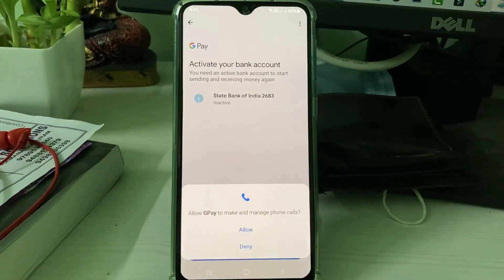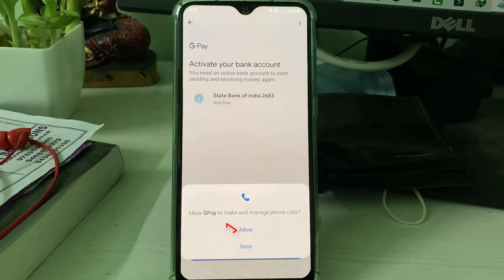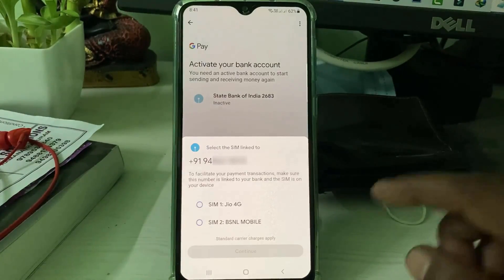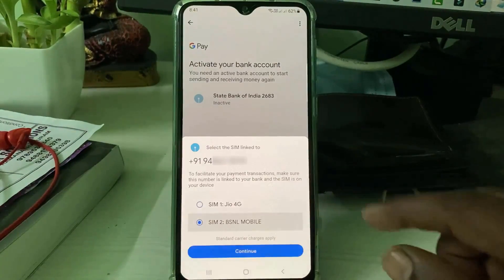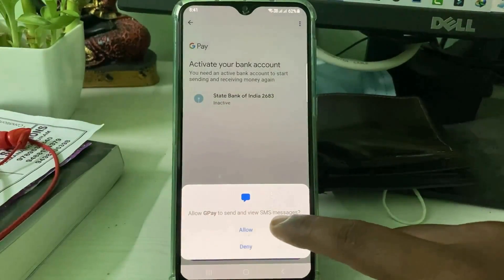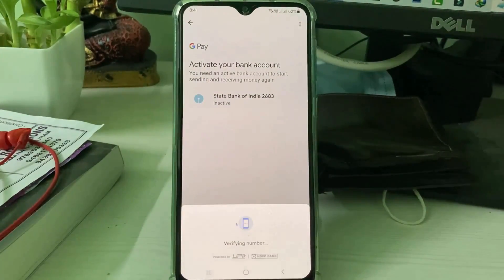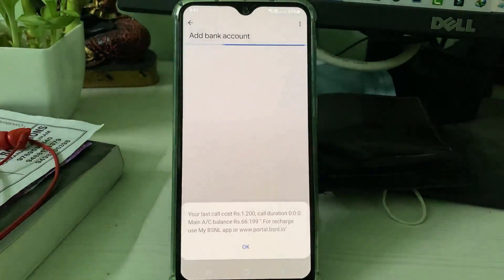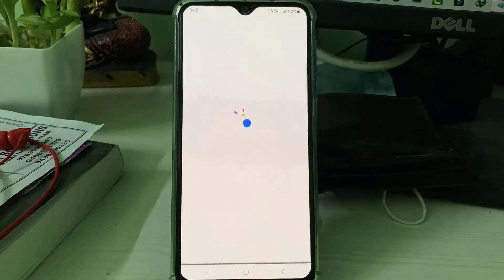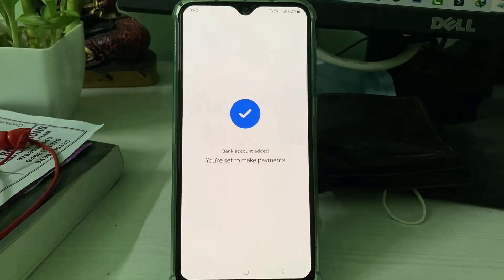If it asks for any access permission, just click Allow. Then select your SIM card. During this verification process, they may charge a small amount from your service provider.